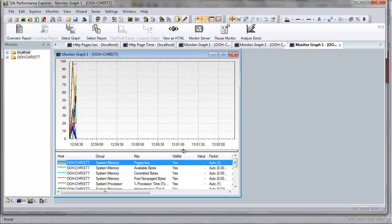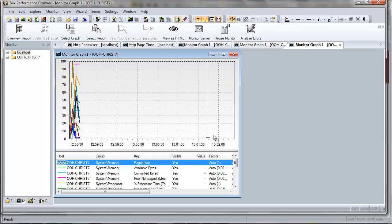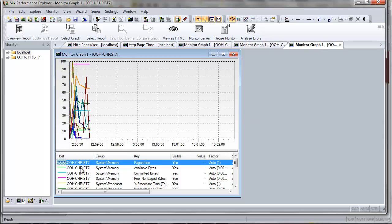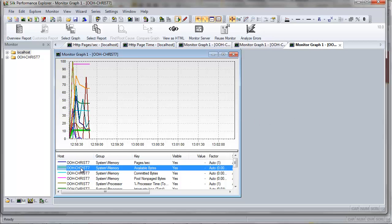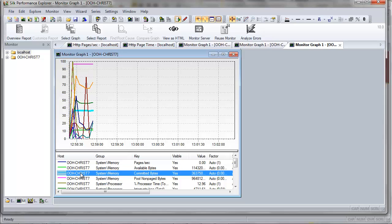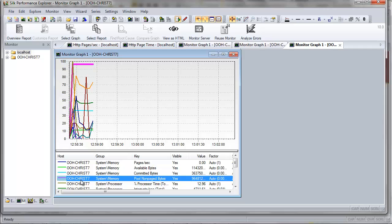Beneath the graph is the list of included elements: pages per second, available bytes, and more. A color-coding key helps you identify performance information for each element in the graph. As you can see, as you select various measurements down here, the corresponding color-coded lines are highlighted in the graph above.